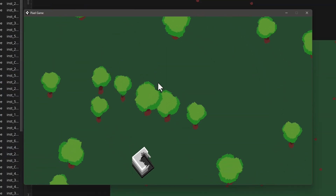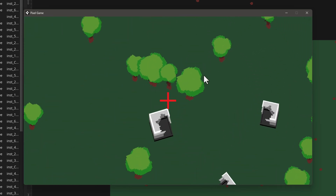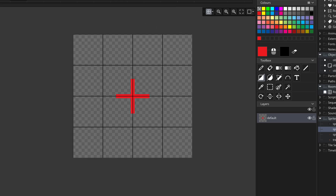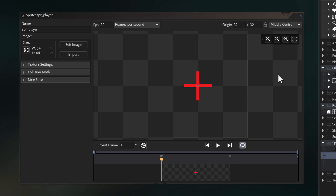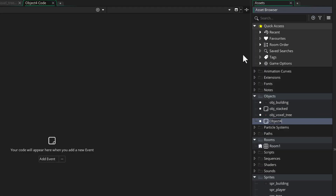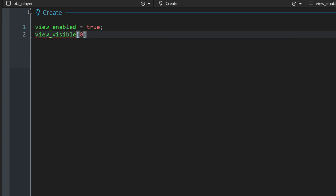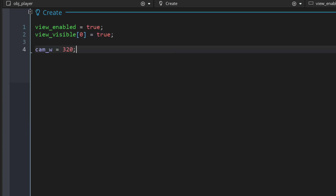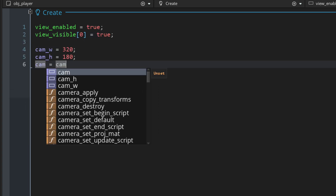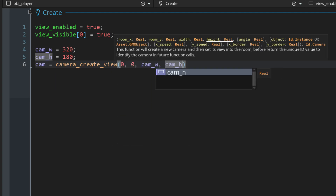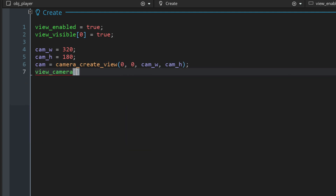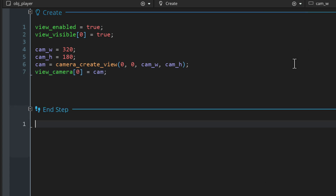Now let's set up a camera system so it follows a player that we can control. I've made a simple sprite for the player — make sure to set the origin to center. Let's make an object: obj_player. In the create event I'll enable viewports, set the first one to visible, define the camera width and height, then create a camera with those settings and assign it as the active camera in the room. Then I'll add the end step event where it follows the player.